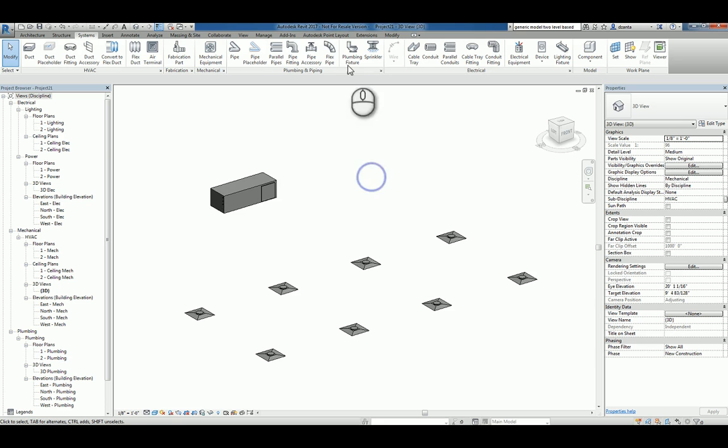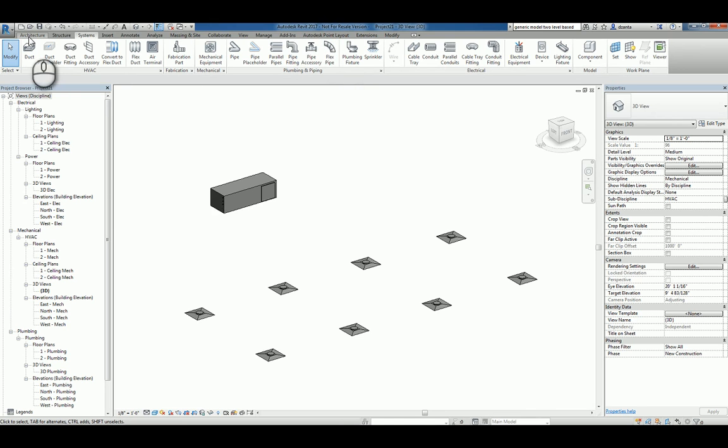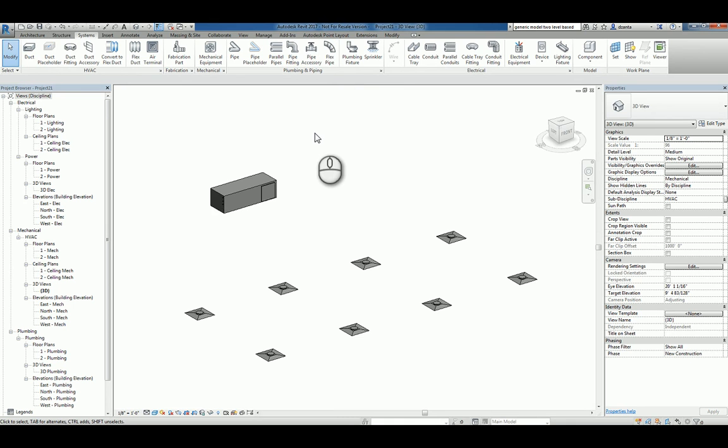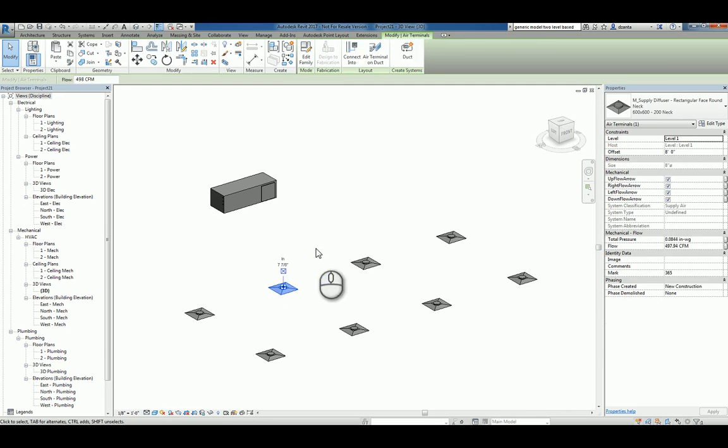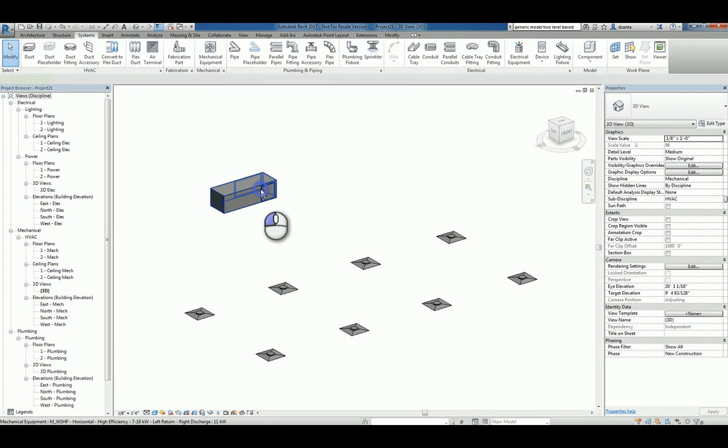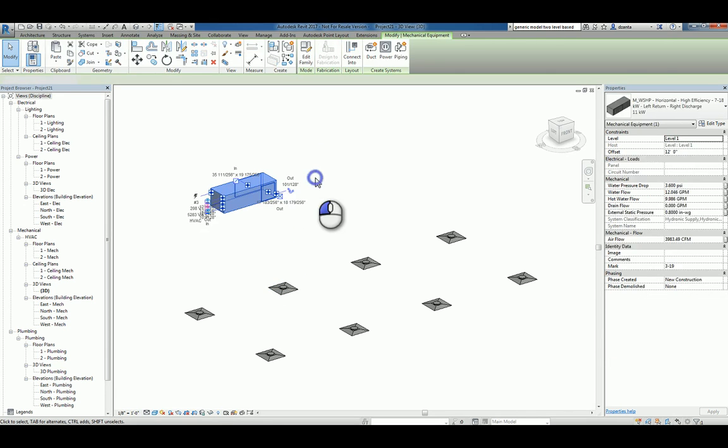Here I am in Autodesk Revit 2017, which contains all three flavors of Revit: architecture, structure, and systems. I'm working with a project that is based upon the systems default template file, and I have some air diffusers and a unit.